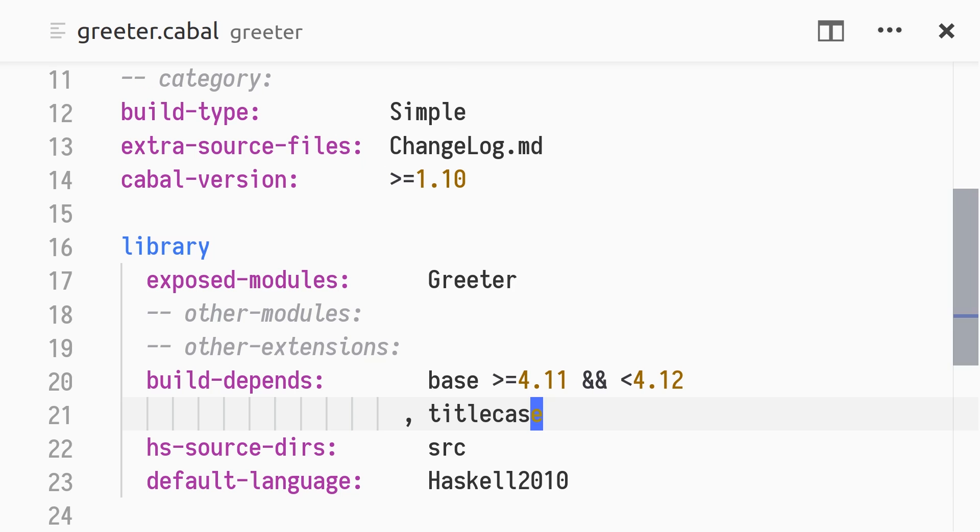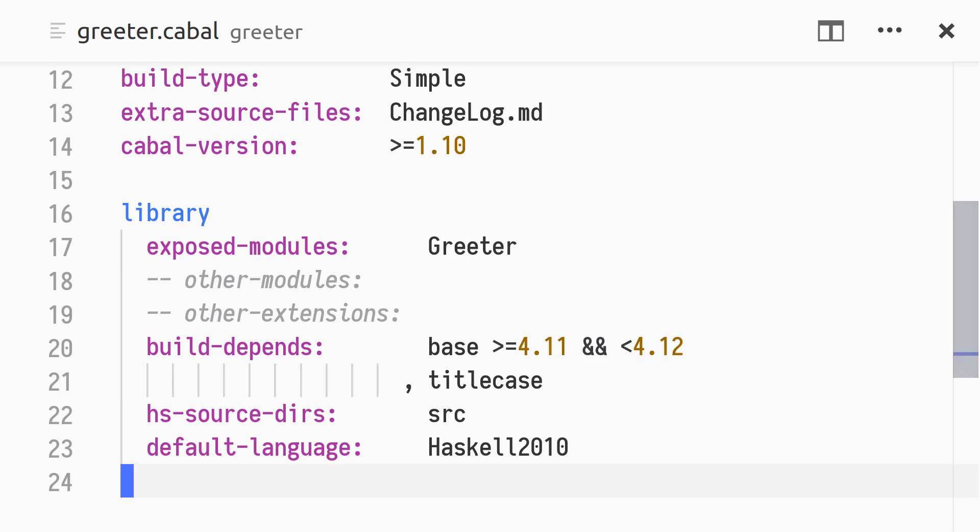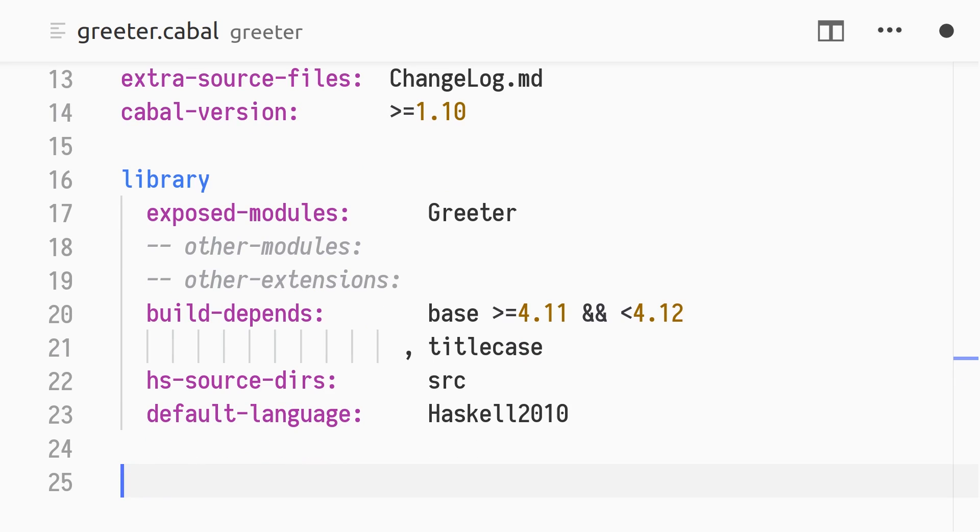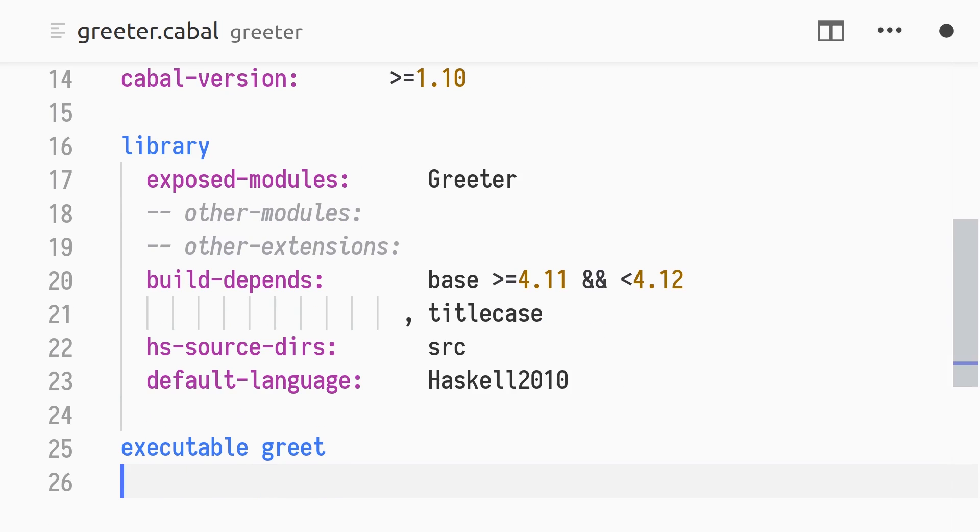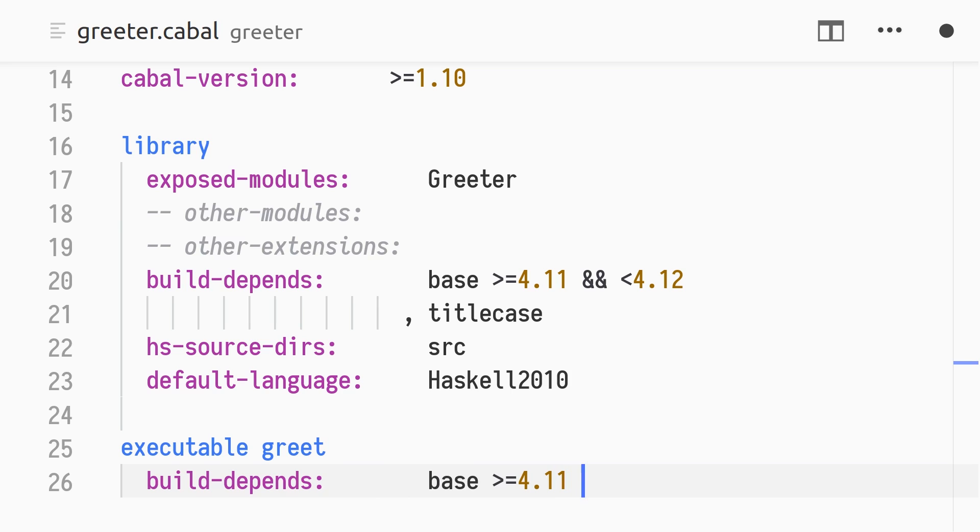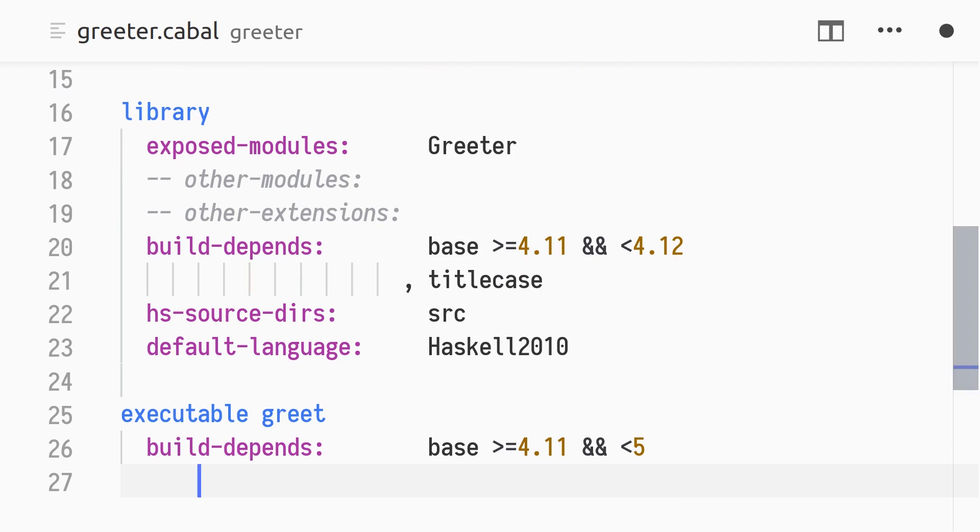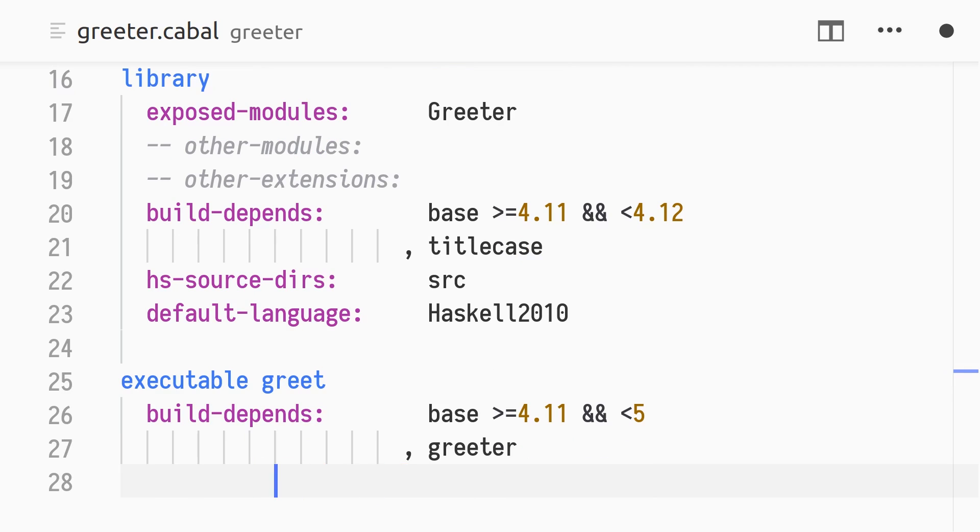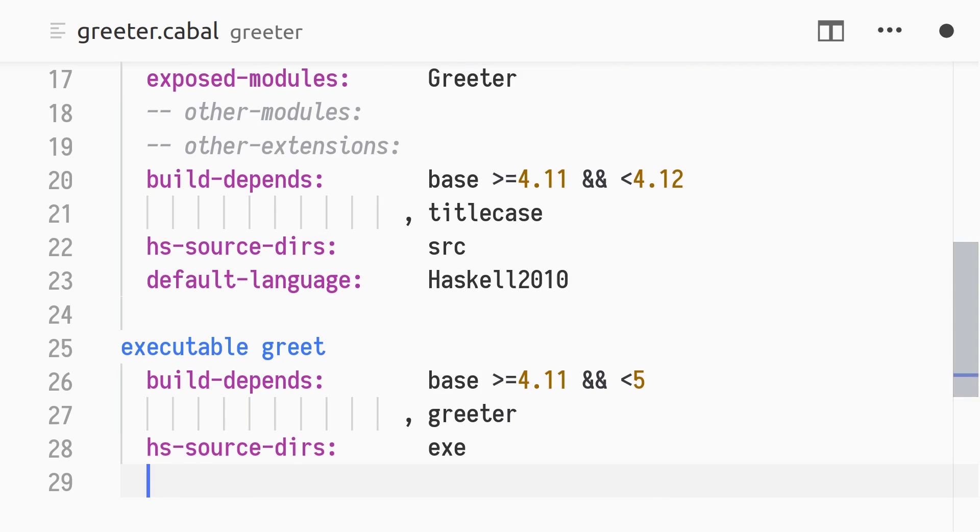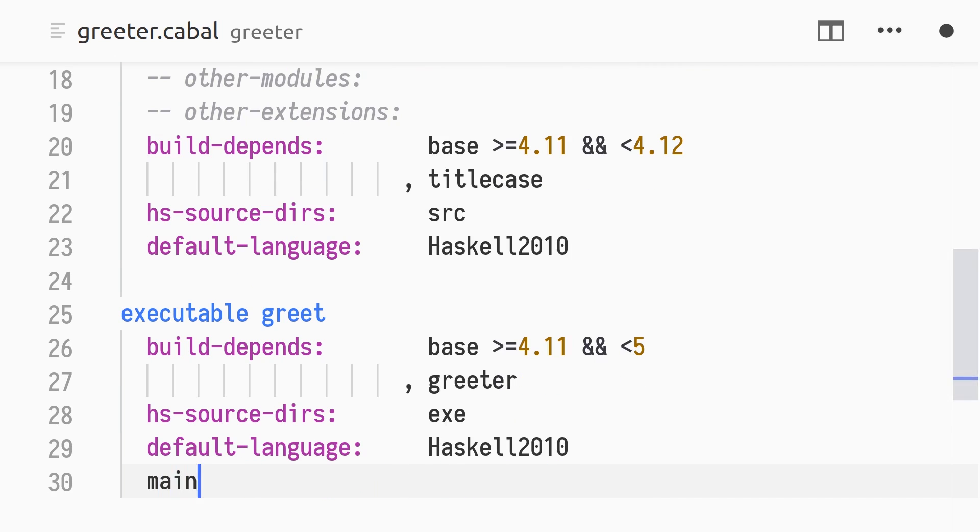In greeter.cabal, we add an executable stanza for the executable named greet. We depend on base, but use a less restrictive upper bound, and on our own library, greeter. The source directory for the executable is exe, and the default language is again Haskell 2010. Finally, the main-is property is set to main.hs.